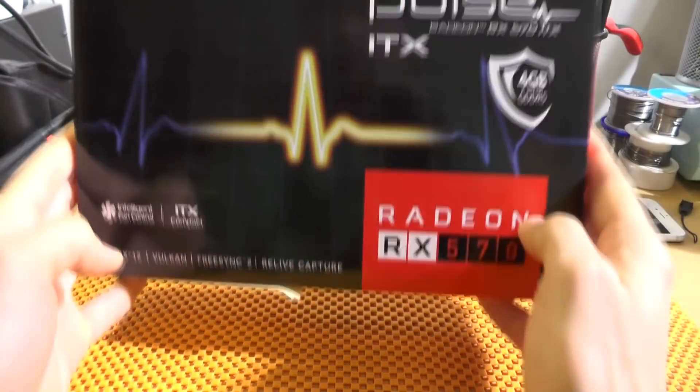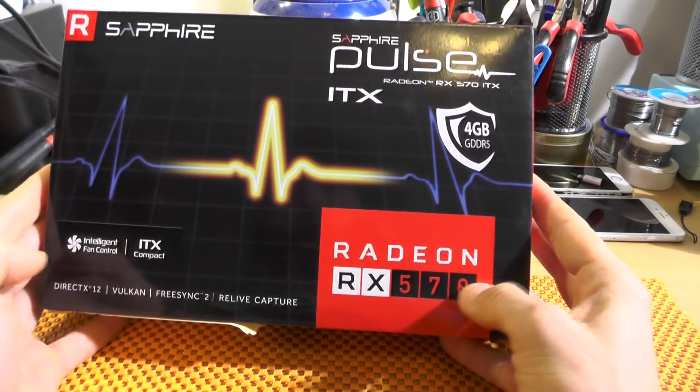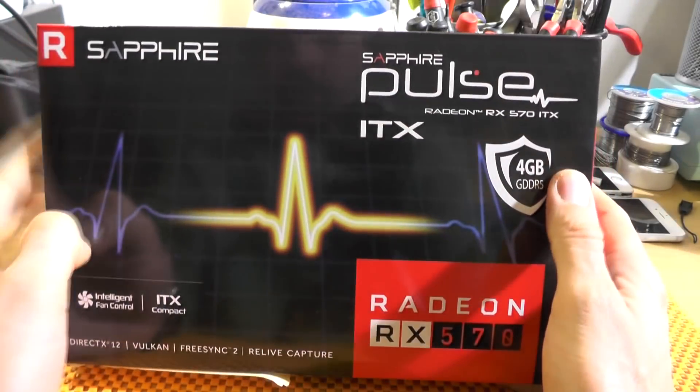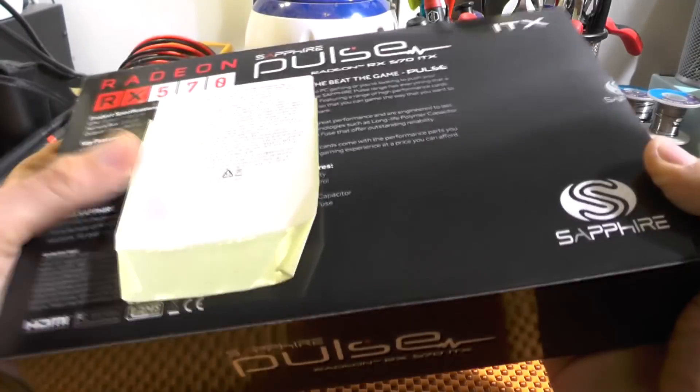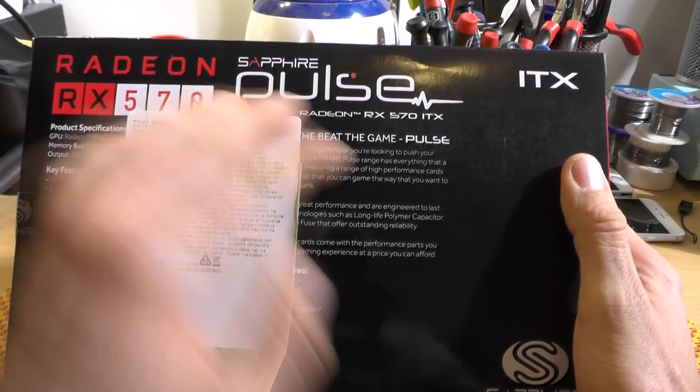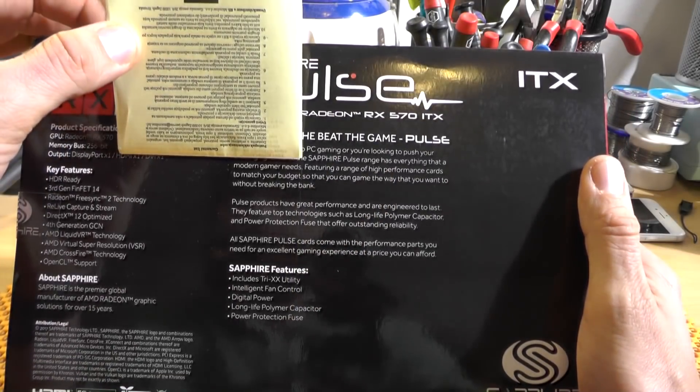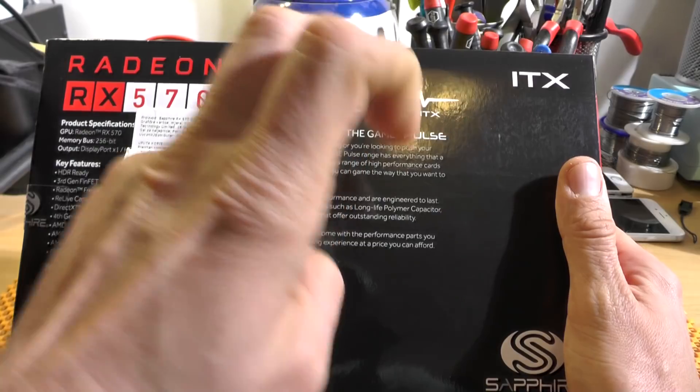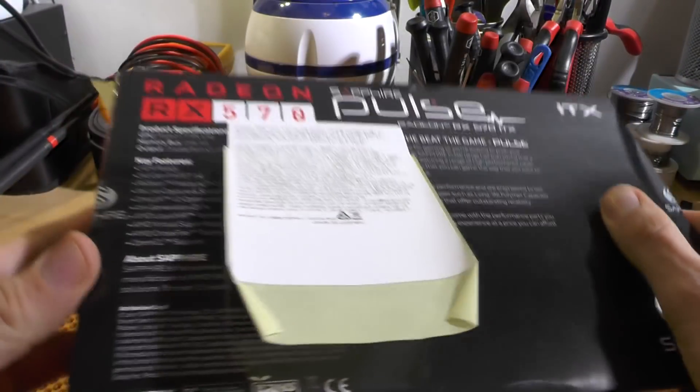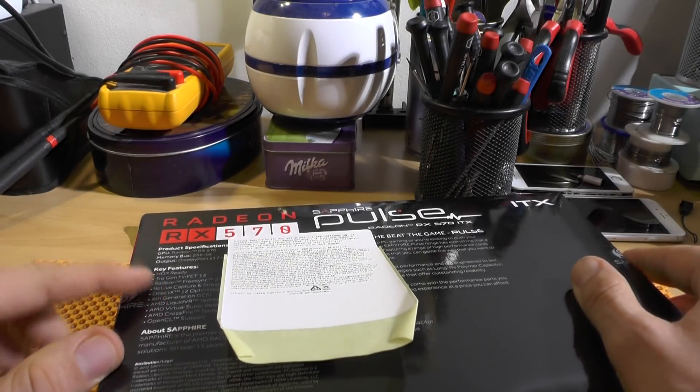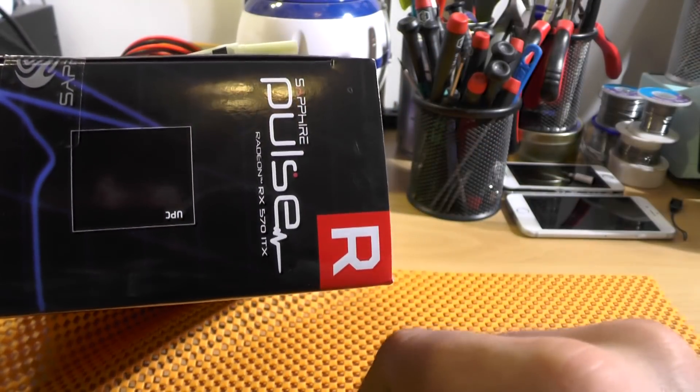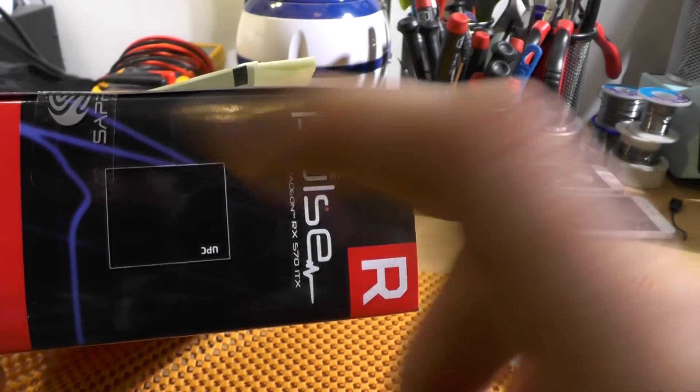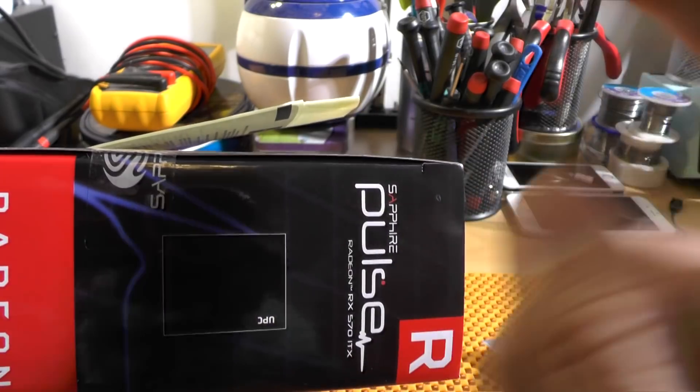Okay so there you have it, this is the Radeon 570 ITX, it's a Sapphire brand and basically there's nothing much to show. It's designed for gaming and we won't be using it for that. I need to devise a method on how to open this without breaking the seal. Be right back.